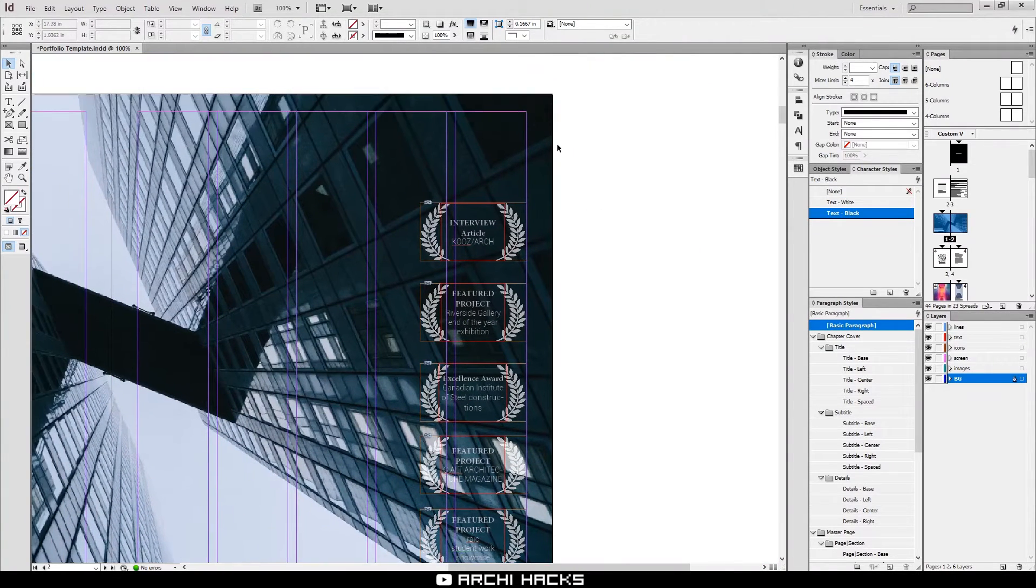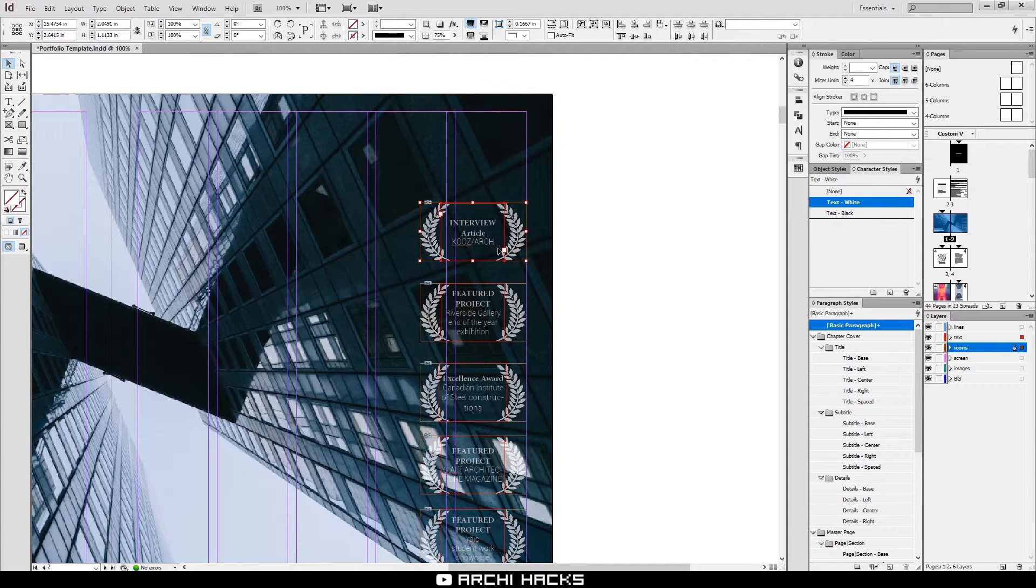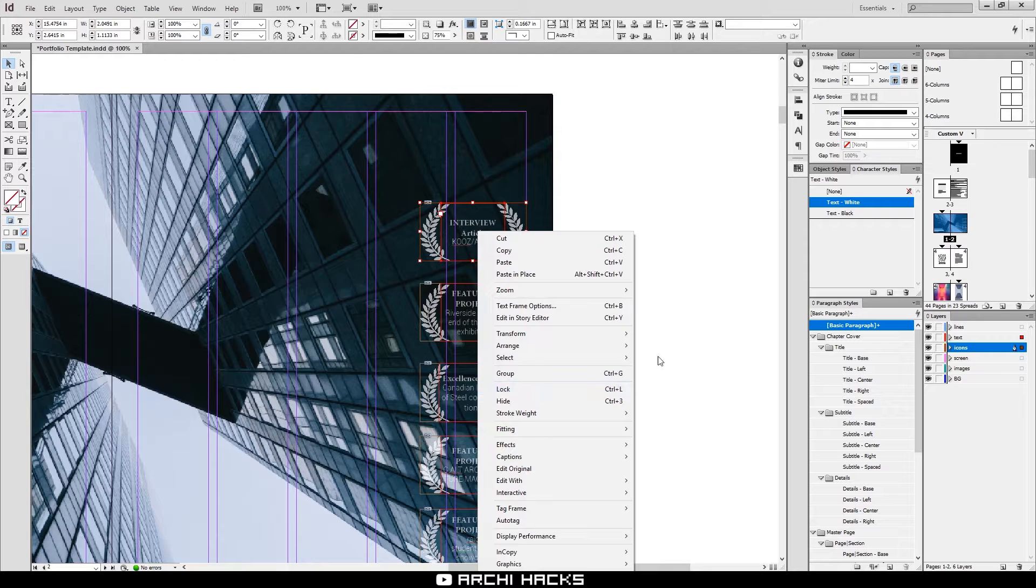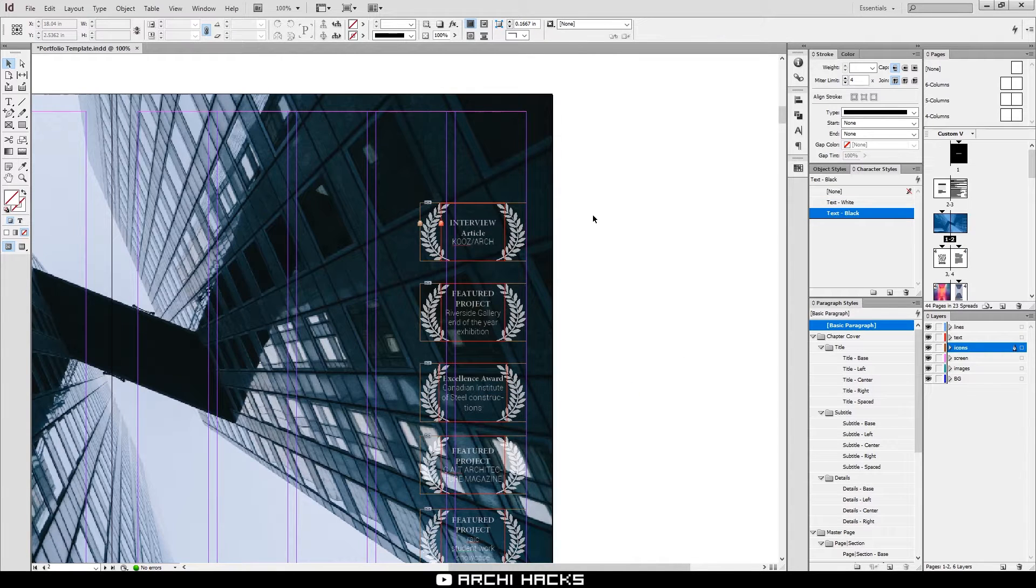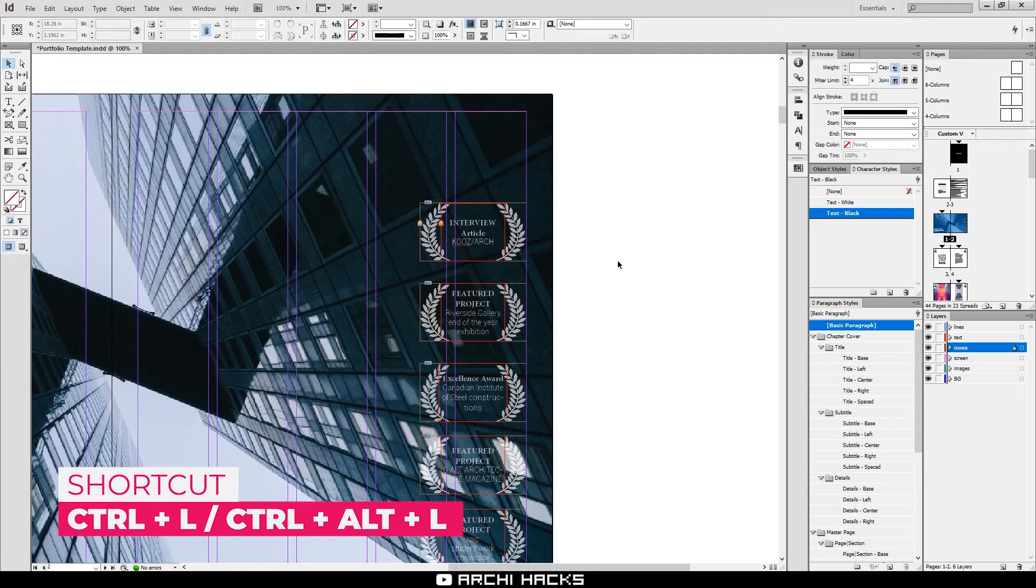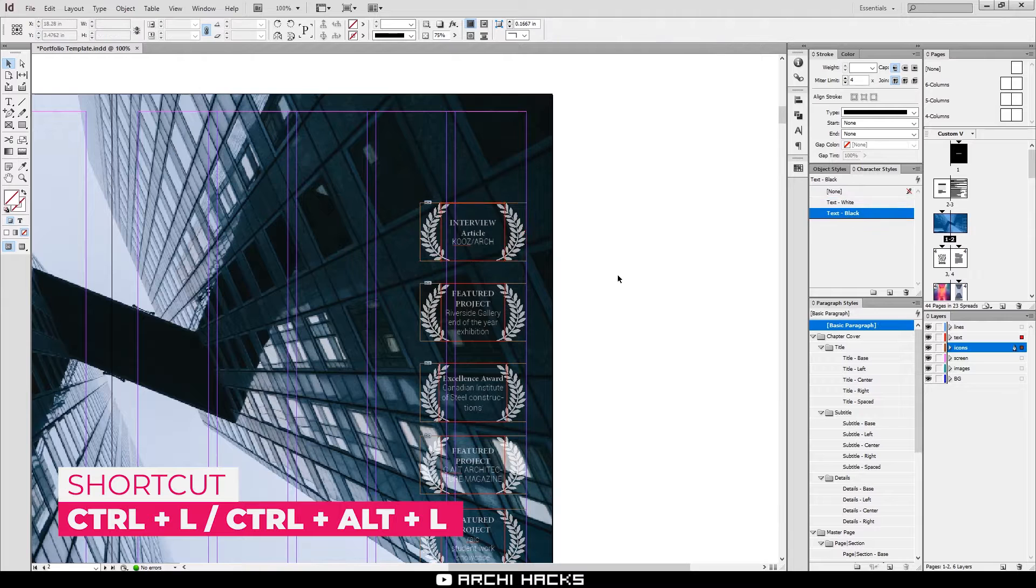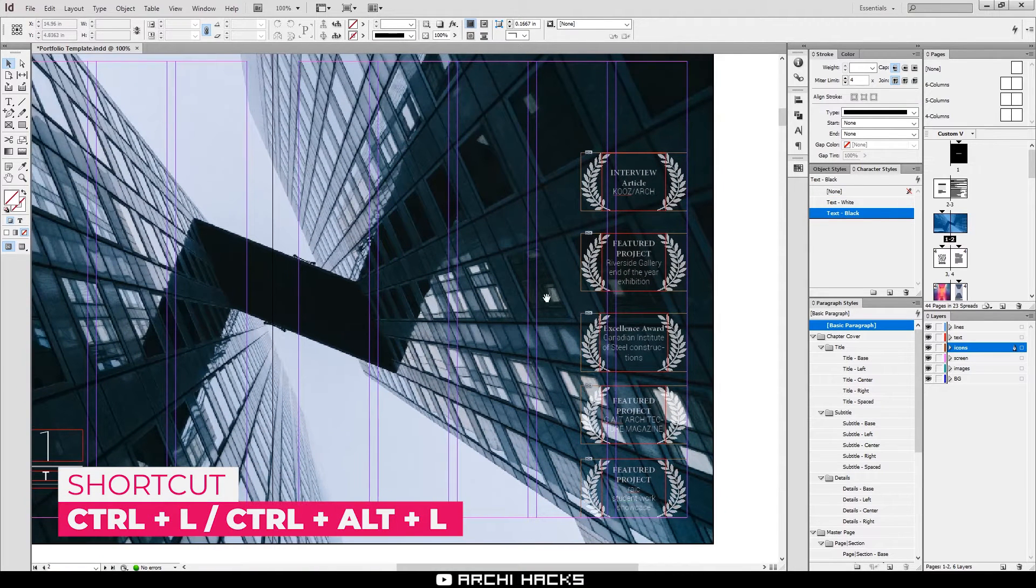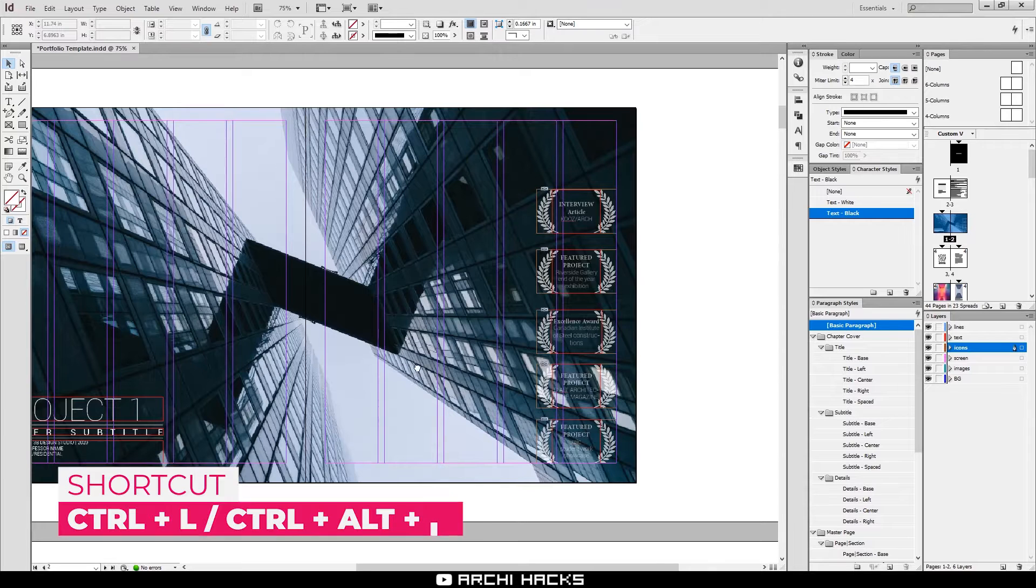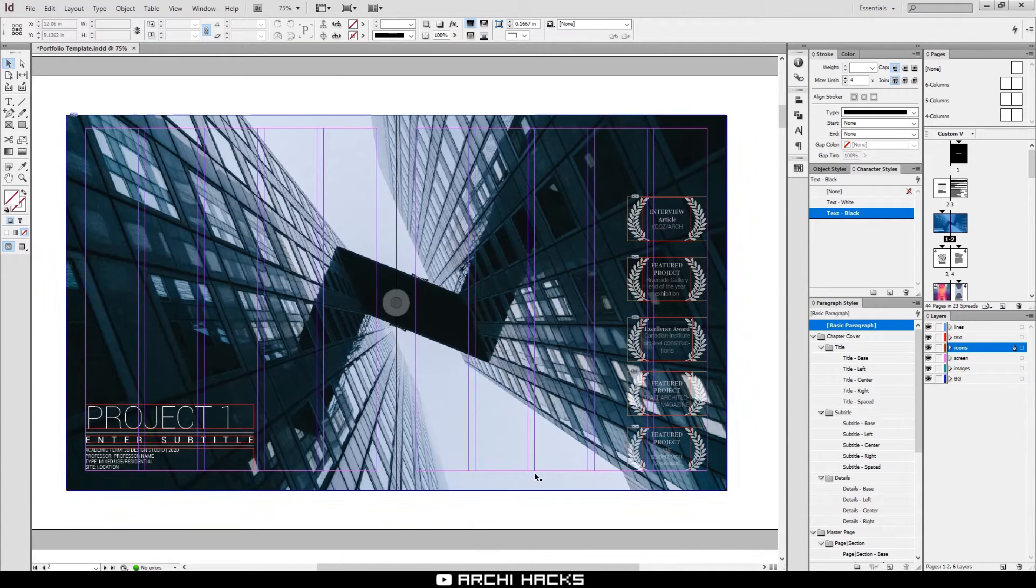And this works vice versa. If you want to edit the background, you can select the foreground objects and then choose Ctrl L for lock. If you want to be extra pro, you can also use a shortcut, which is Ctrl L to lock and Ctrl Alt L to unlock. This makes editing multiple objects on the layout super easy and make you look awesome.